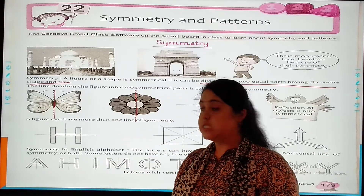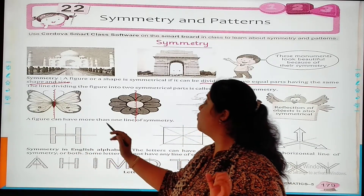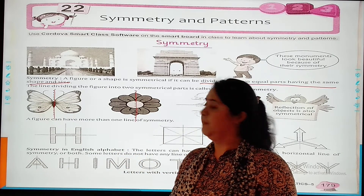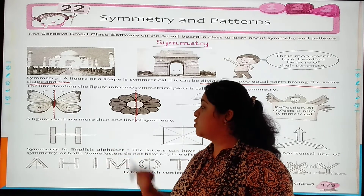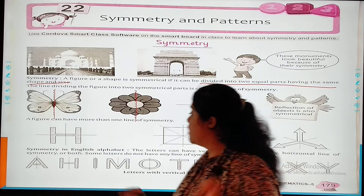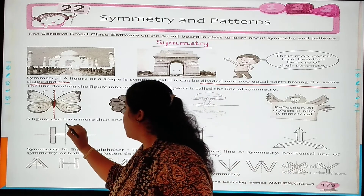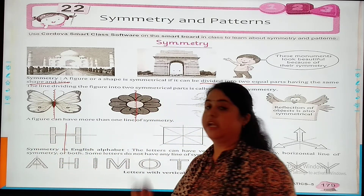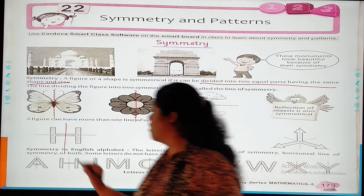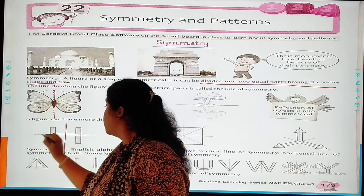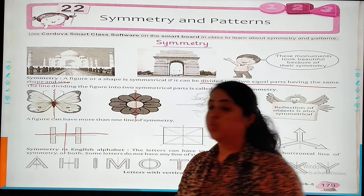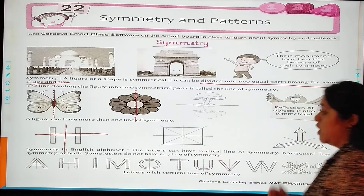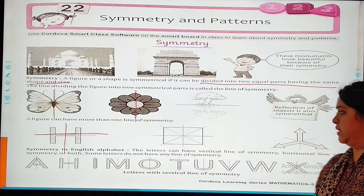As you can see in this alphabet, a figure can have more than one line of symmetry. As you can see, H has two lines of symmetry — one on each side. Both sides give the same figure. These are the examples of symmetry.